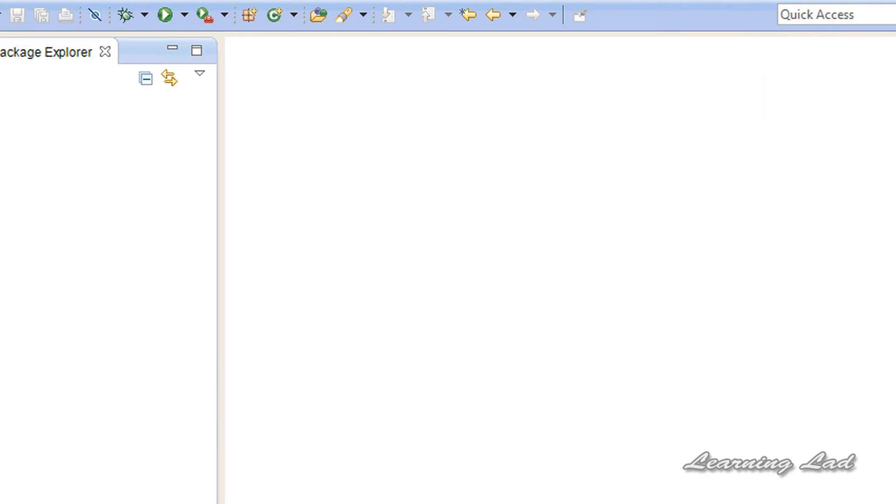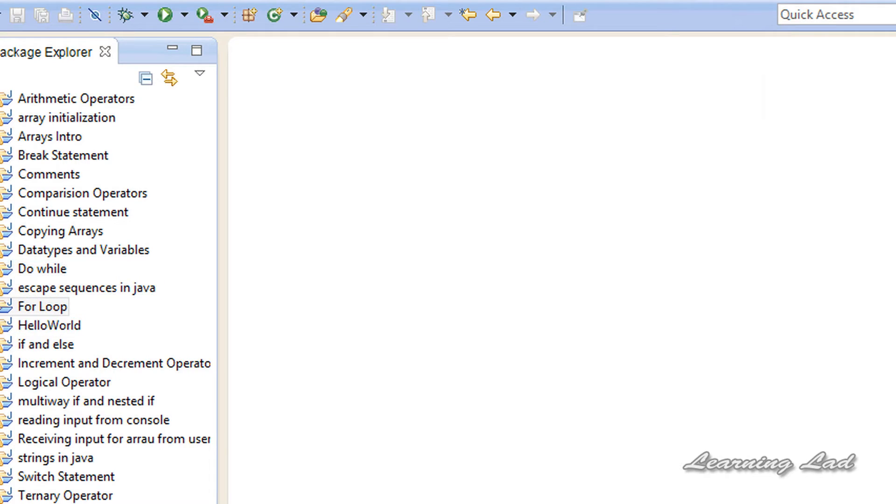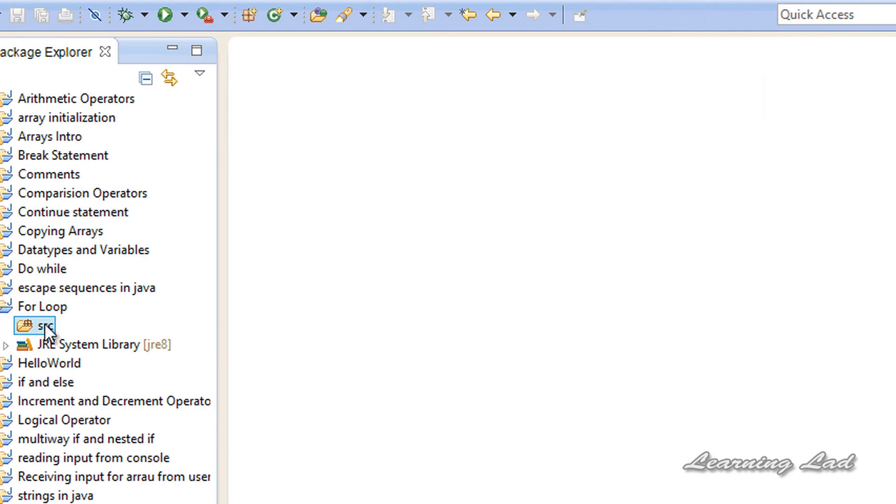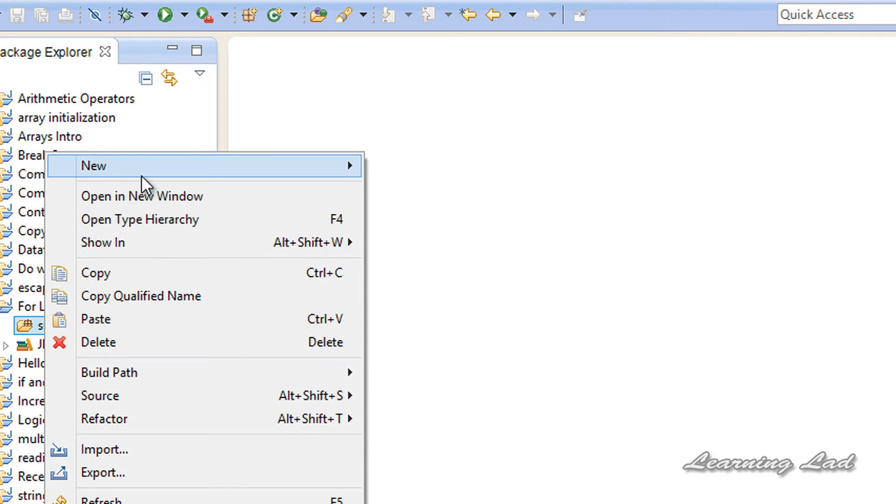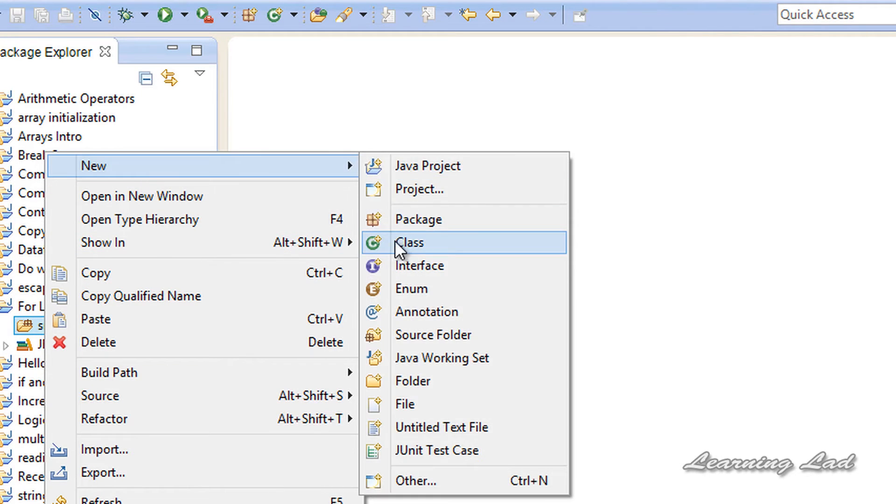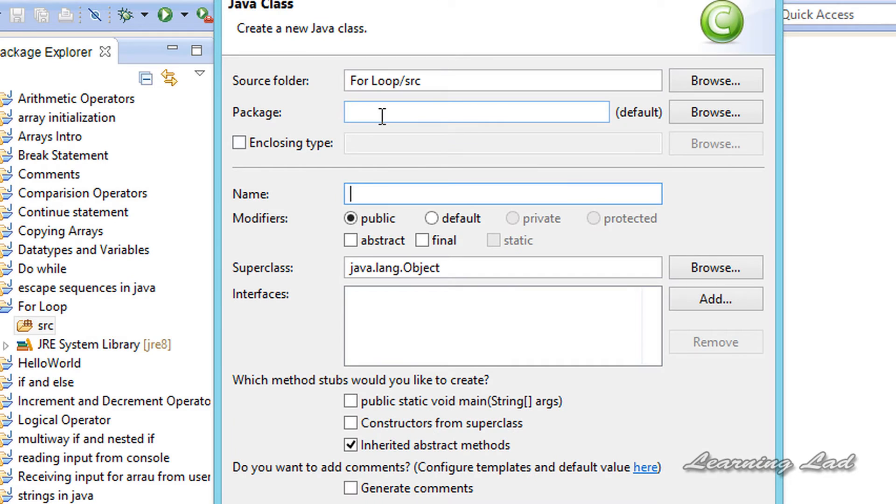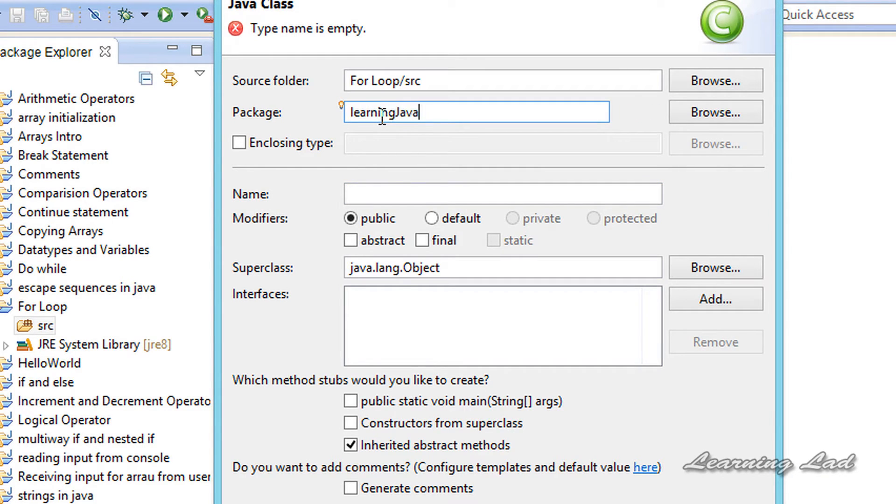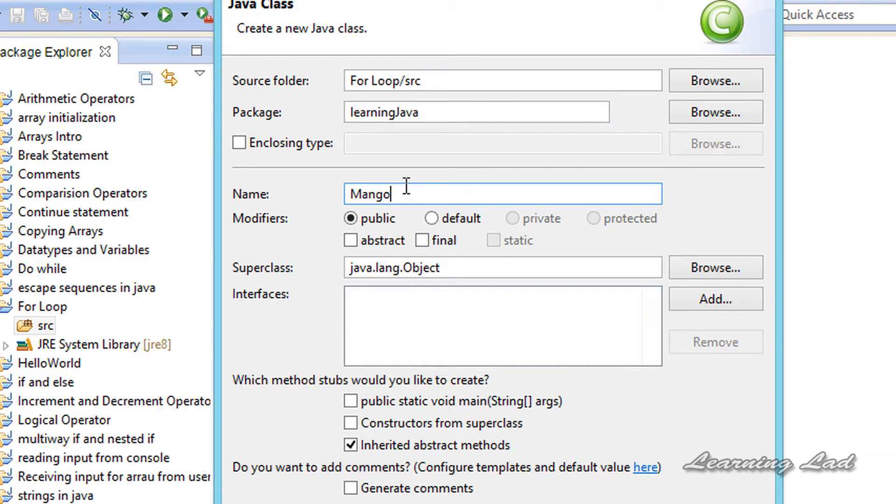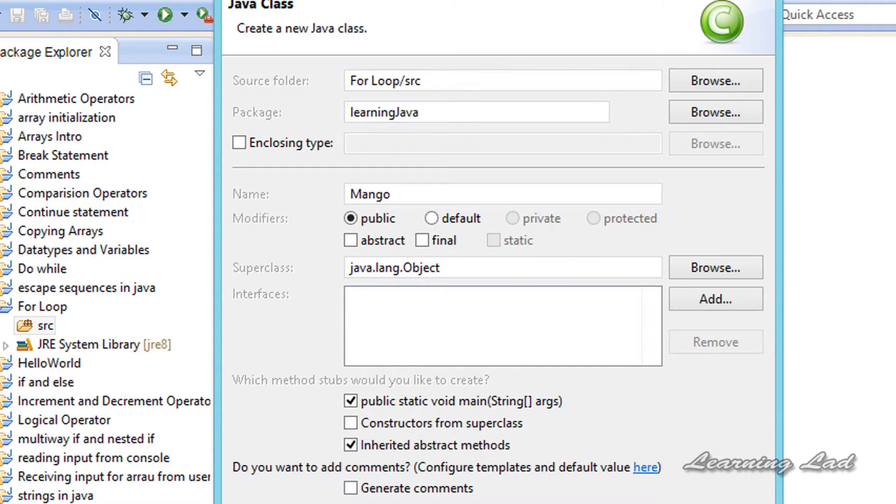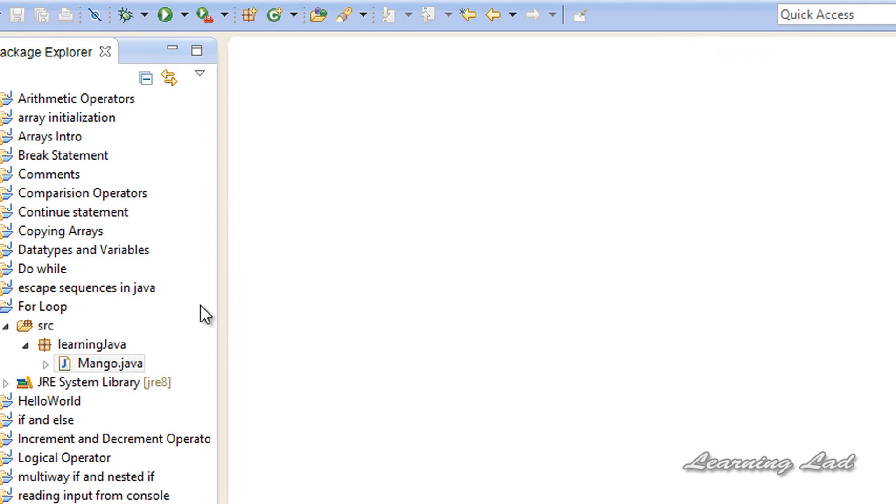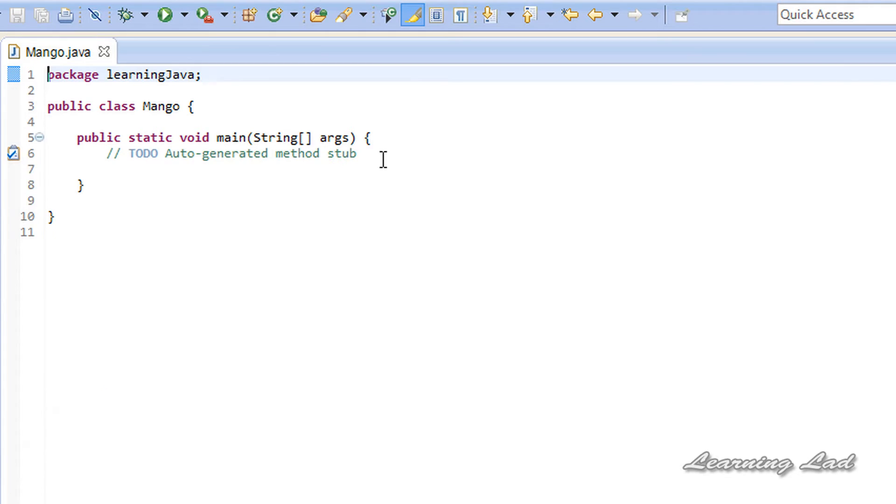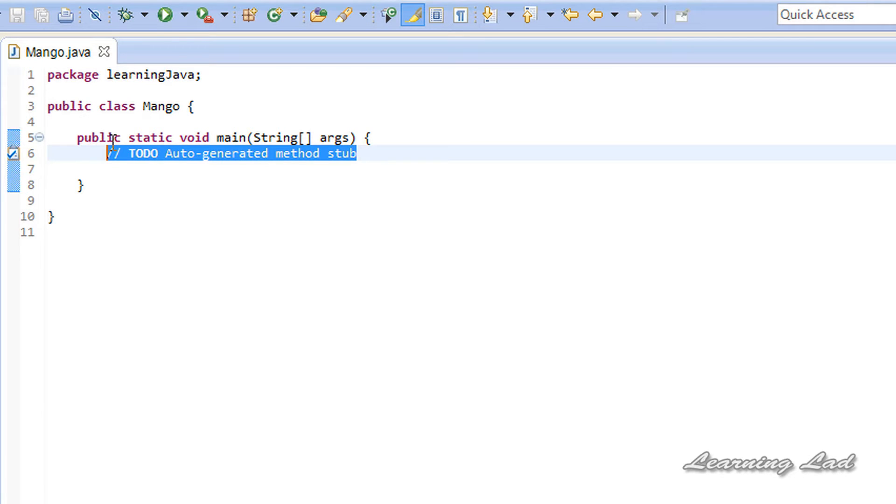Just open up your project and let's create a new class. Let's create the package LearningJava, and then we're going to have the class name as Mango, and then public static void main. Click on Finish. That's it. You're going to have a class.